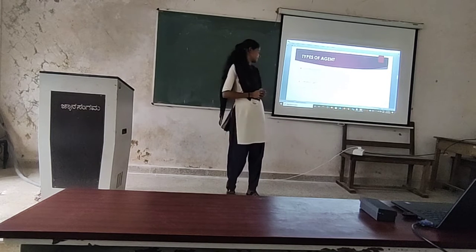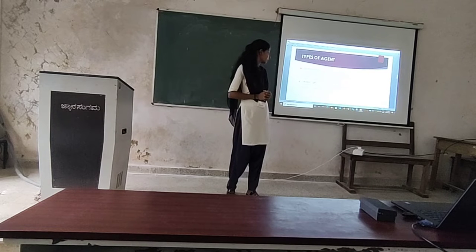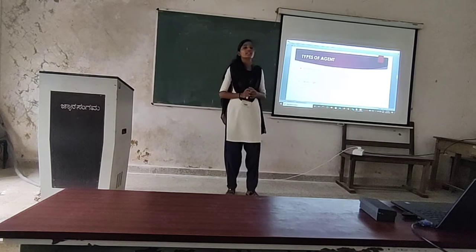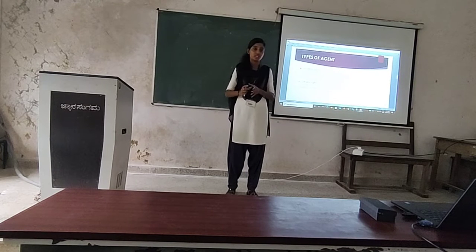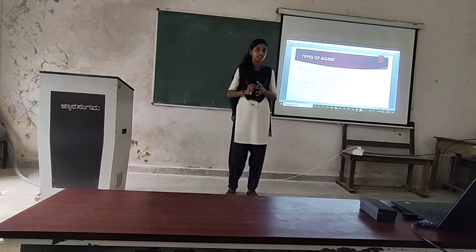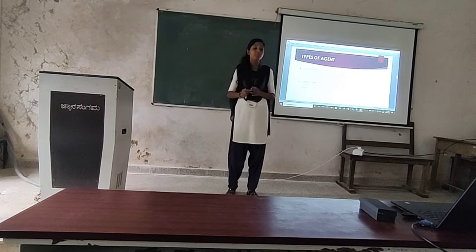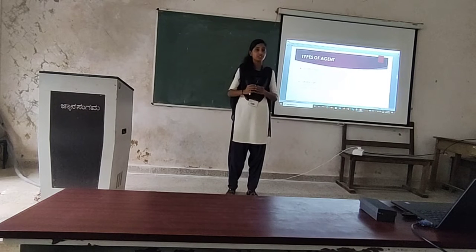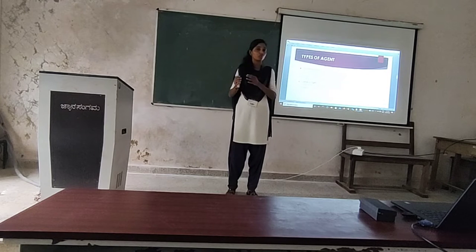Second, general agent. A general agent is one who does all the acts connected to a particular business or trade. These agents work across business activities and are appointed to represent their principal in the general course of business. For example, a manager appointed to run a business acts as a general agent.